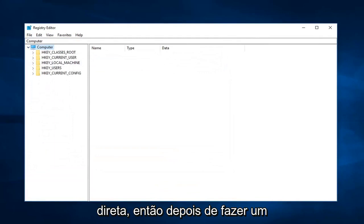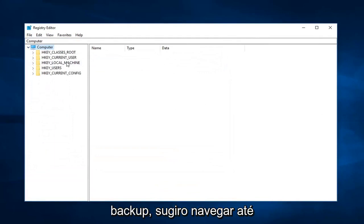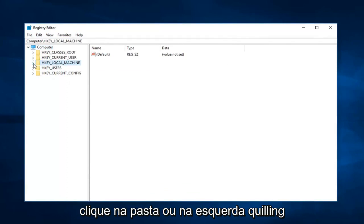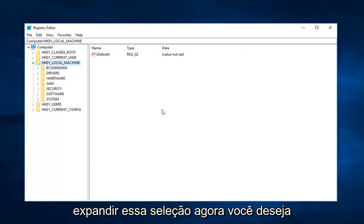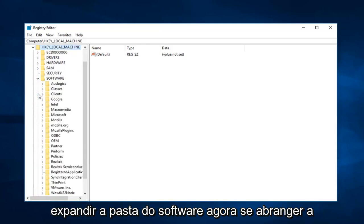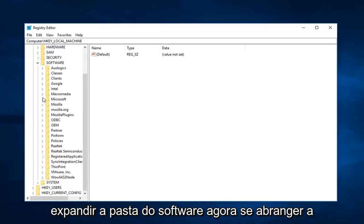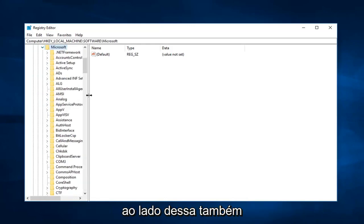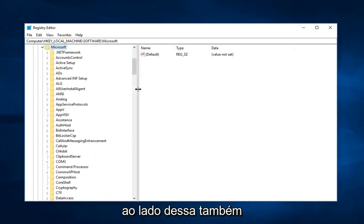So after you make a backup, I would suggest navigating over to HKEY_LOCAL_MACHINE. Either double click on the folder or left click on the little arrow next to it on the left to expand that selection. Now you want to expand the software folder. Now expand Microsoft. Left click on the little arrow next to that one as well.